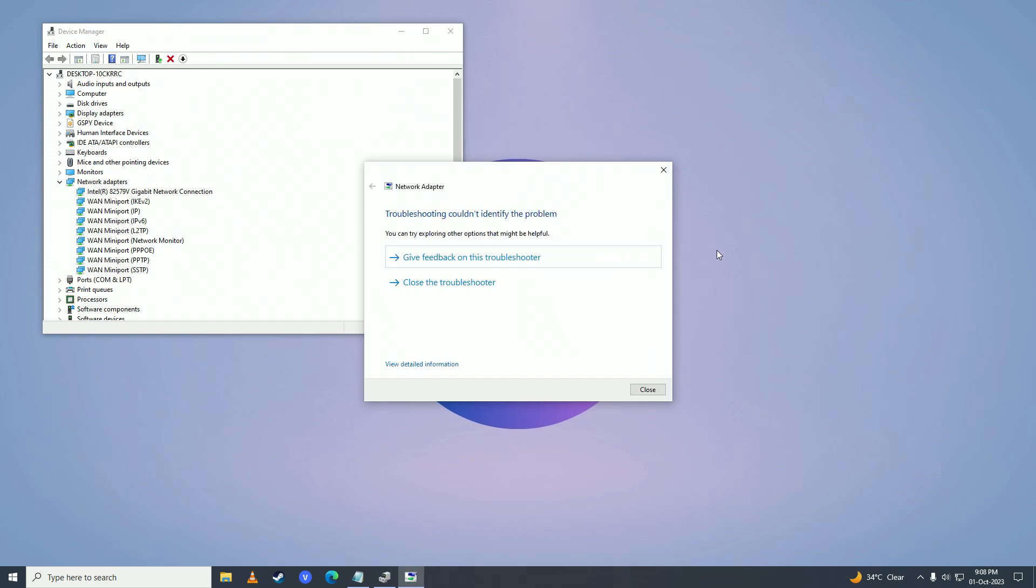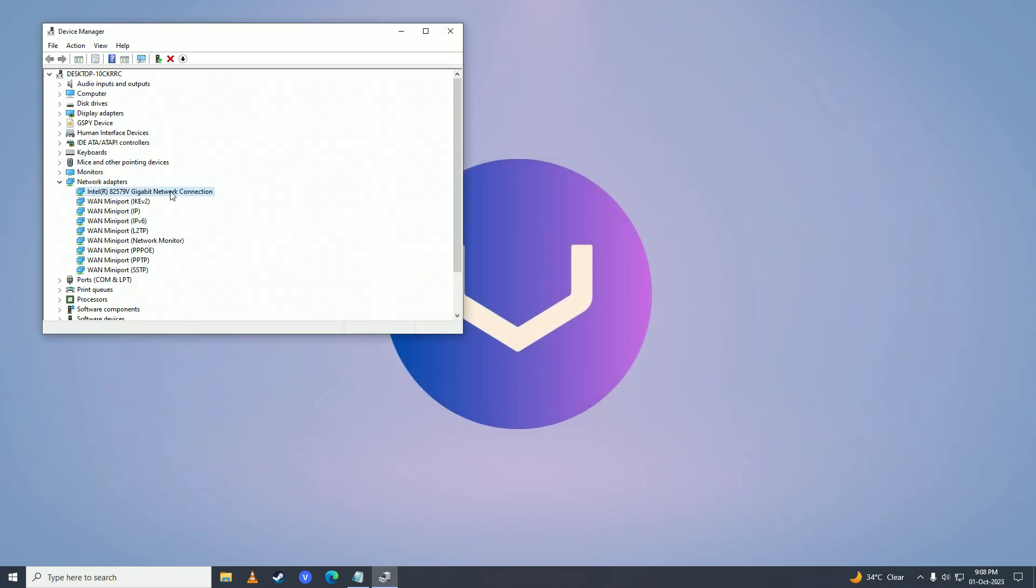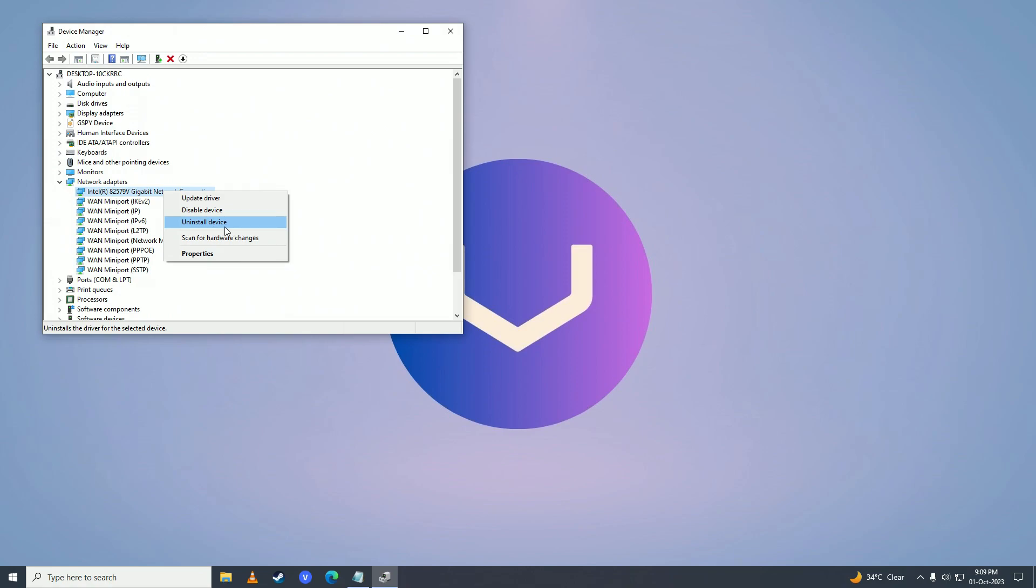If it couldn't identify the problem, just click close and right click on your internet connection. Click on uninstall device. Don't worry, it won't uninstall it forever. When you restart your computer after clicking uninstall device, it will just reinstall your internet driver.